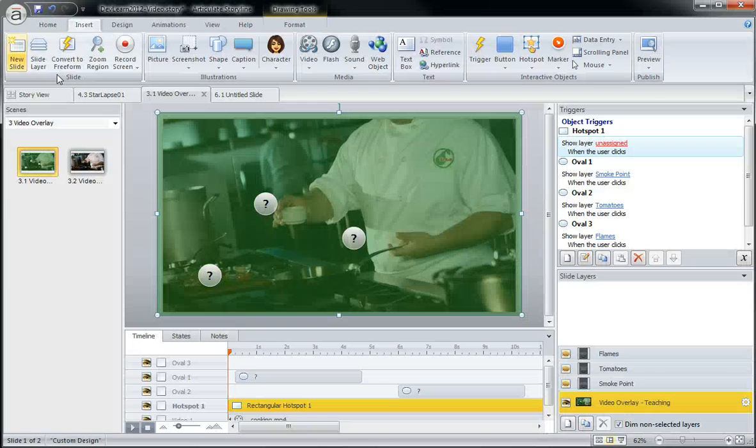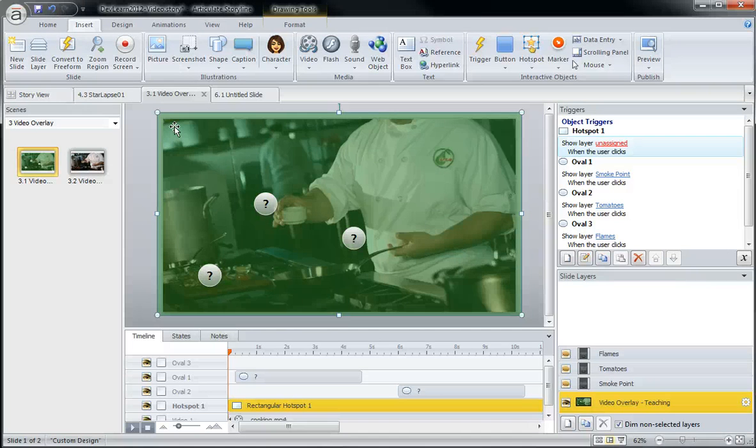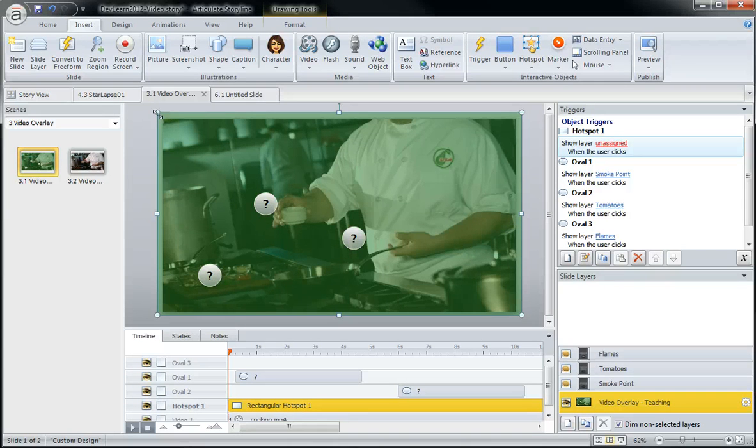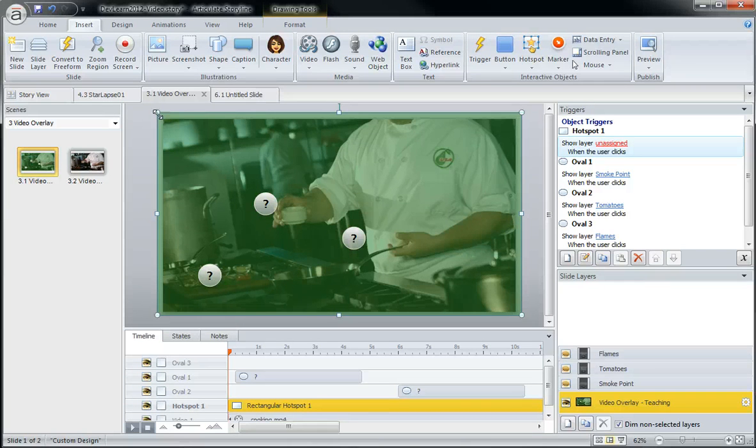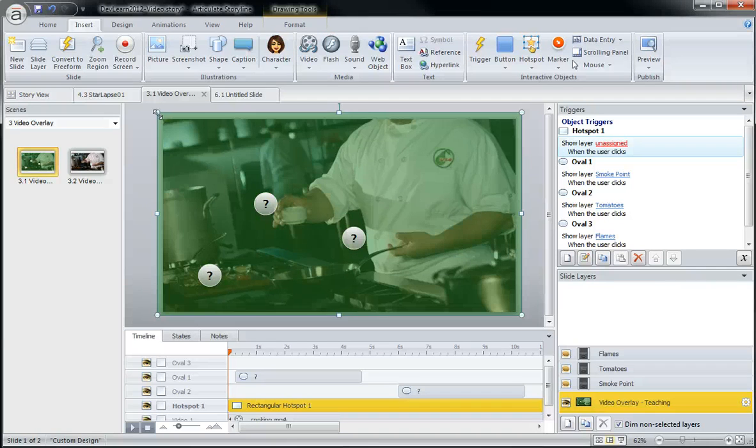And there you have it, just a simple use of the hotspot tool to provide a protective layer for a video to make sure the learner doesn't click on it. And in this case, in an interactive video project, it keeps your timings as they should be and does not allow them to get out of sync.